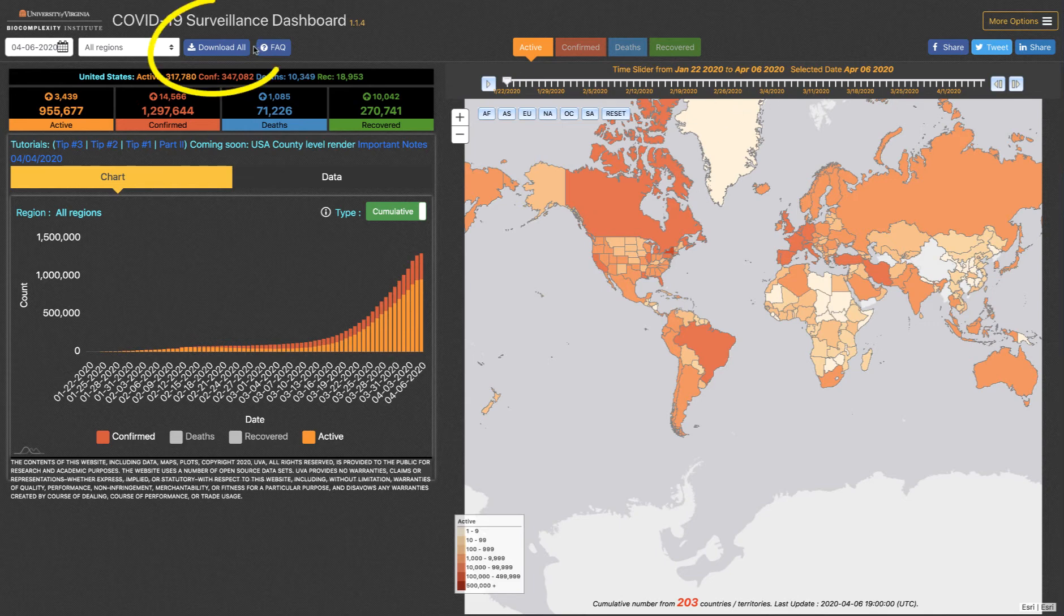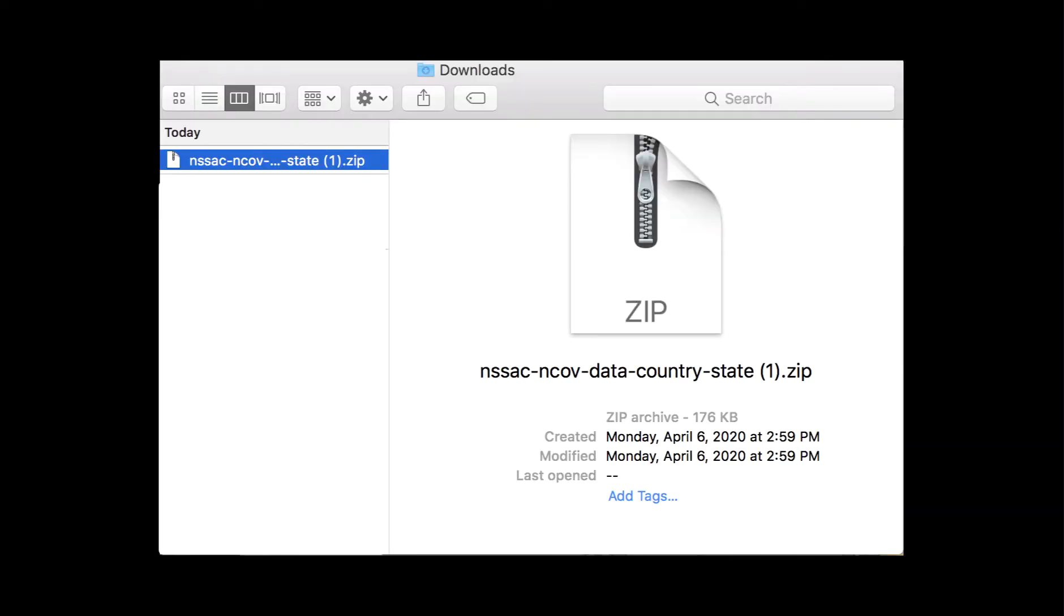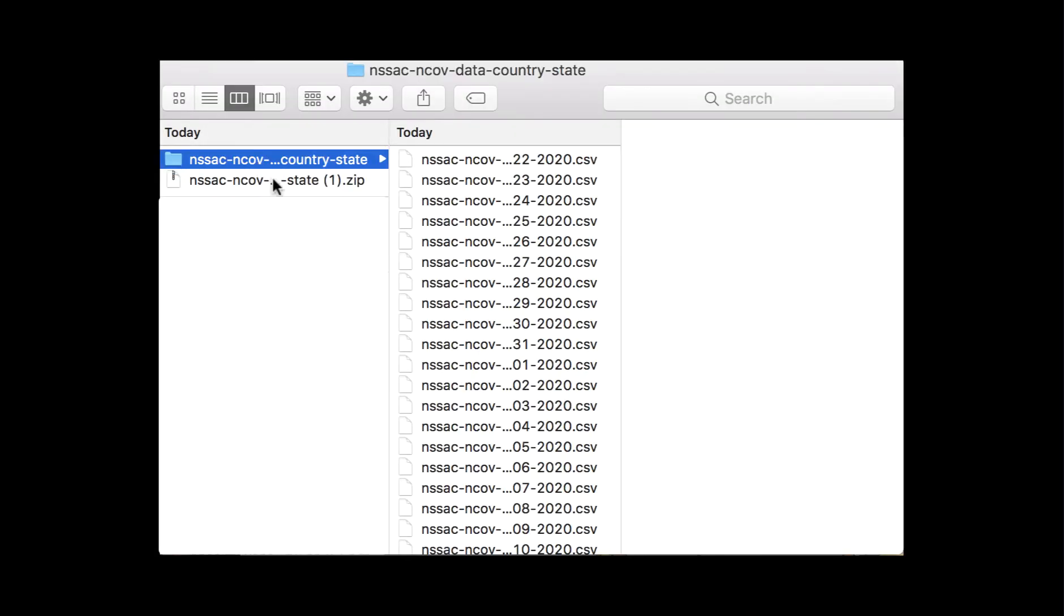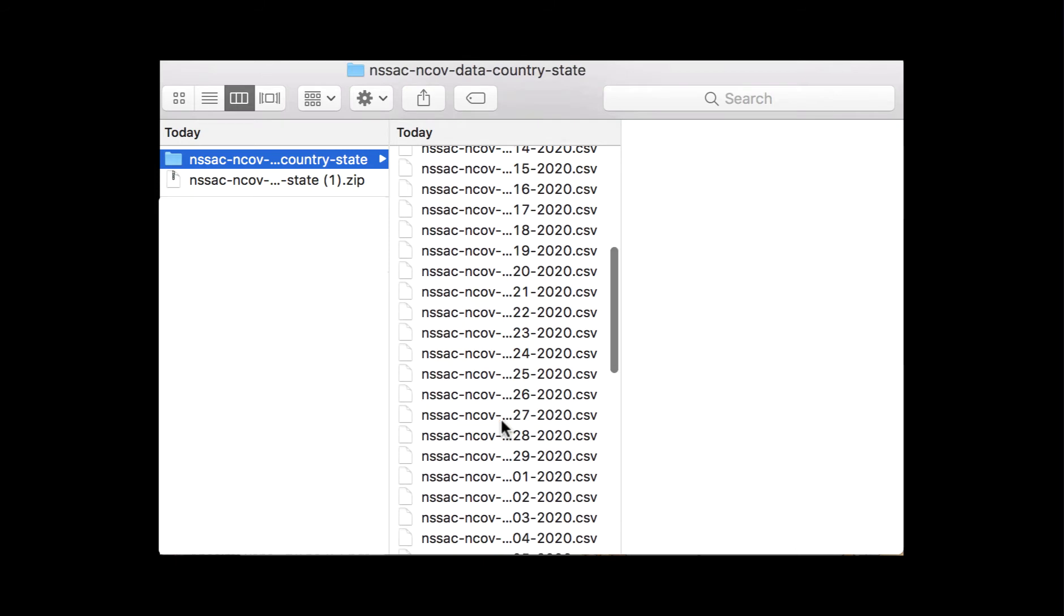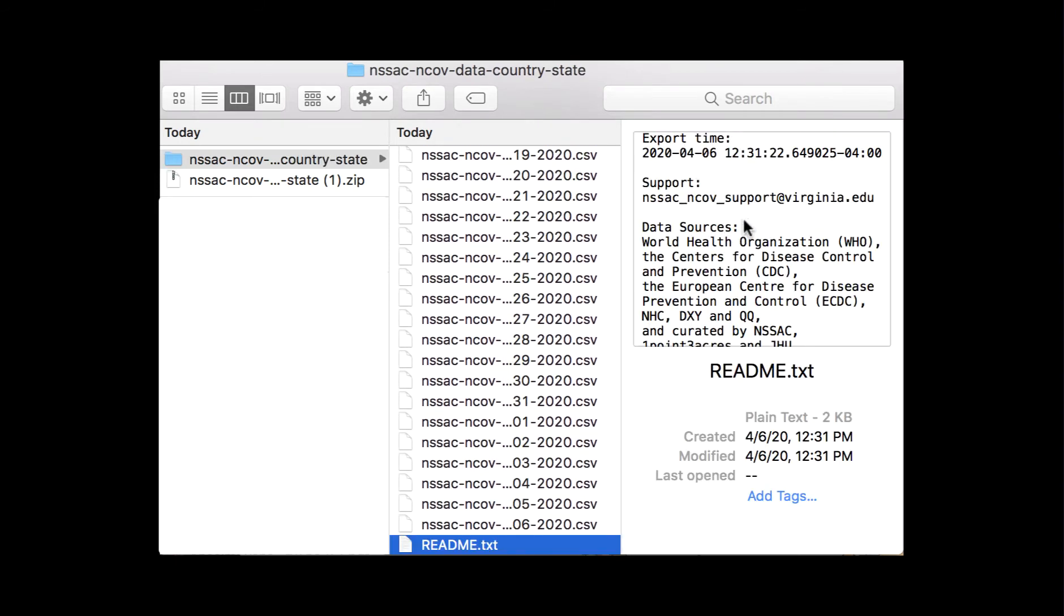The easiest way is just to click the download all button. You'll see I have a zip file waiting for me here. When I open that zip file in Finder, I can see all the different dates of data that have downloaded. In the readme file...